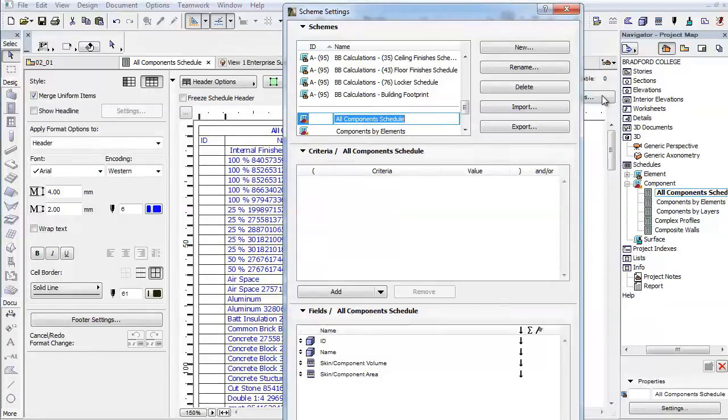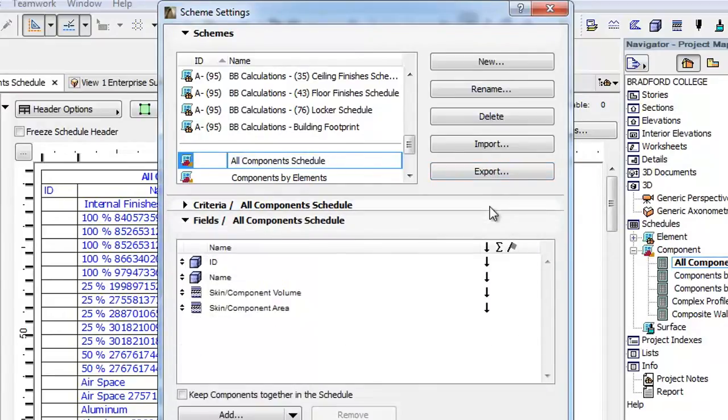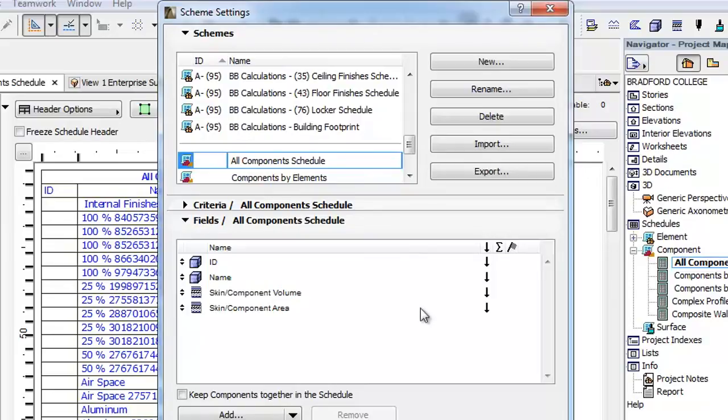Open the Scheme Settings now. As you can see, there is no criteria added on the Criteria panel. The Fields panel contains the ID and name of the Building Material, the Skin Component Volume, and the Skin Component Area parameters.